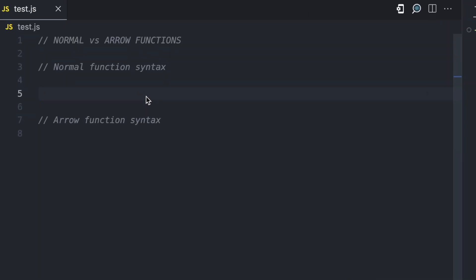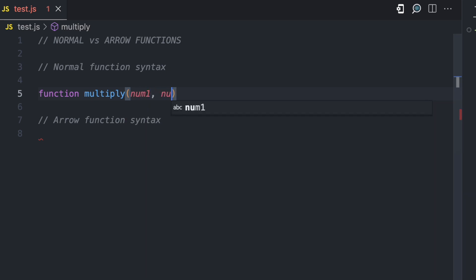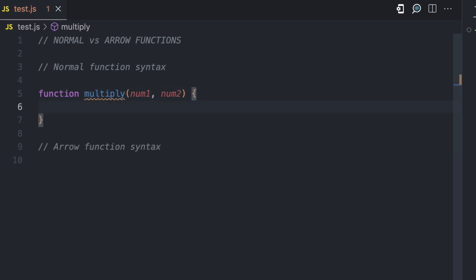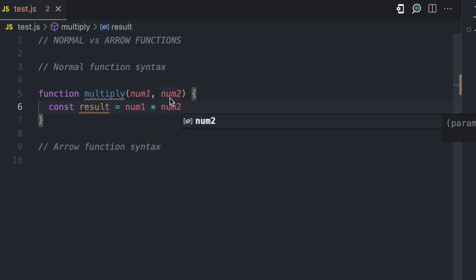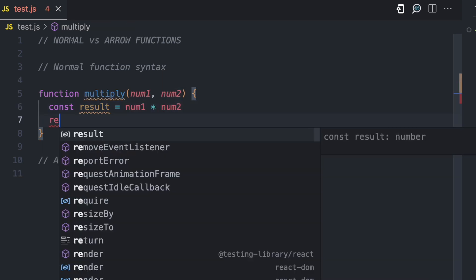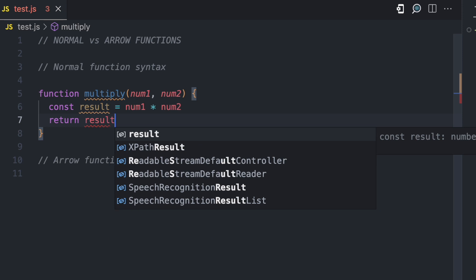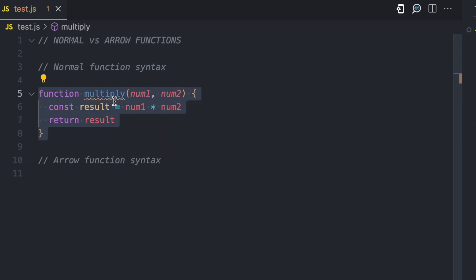To create a normal function, you have the function keyword, then you have the name of the function — let's call this multiply. Then you specify the arguments the function expects: num1 and num2. In this function, we're just going to do some multiplication logic. We have num1 times num2 assigned to the result variable, and then we return result. This is a normal function.